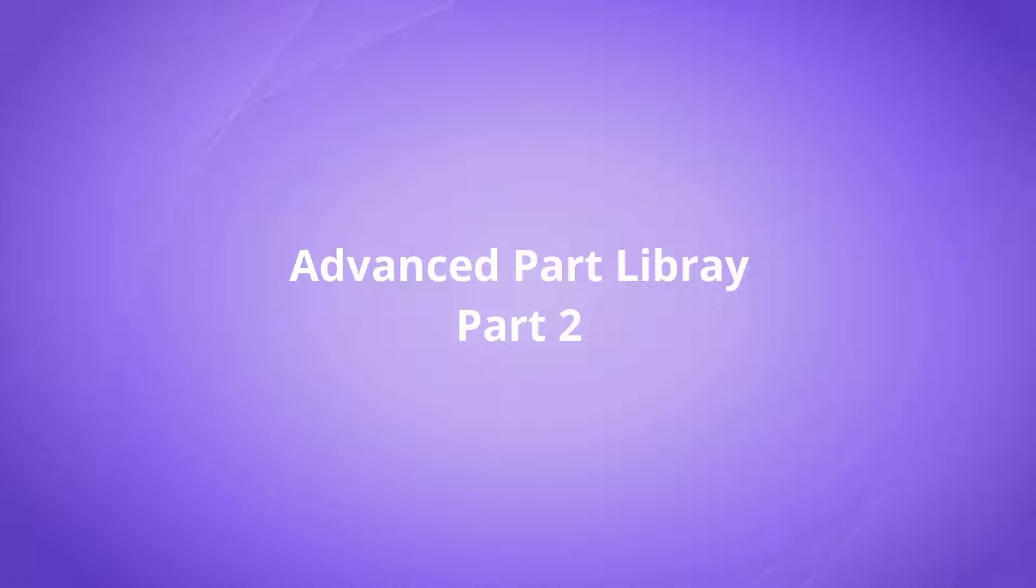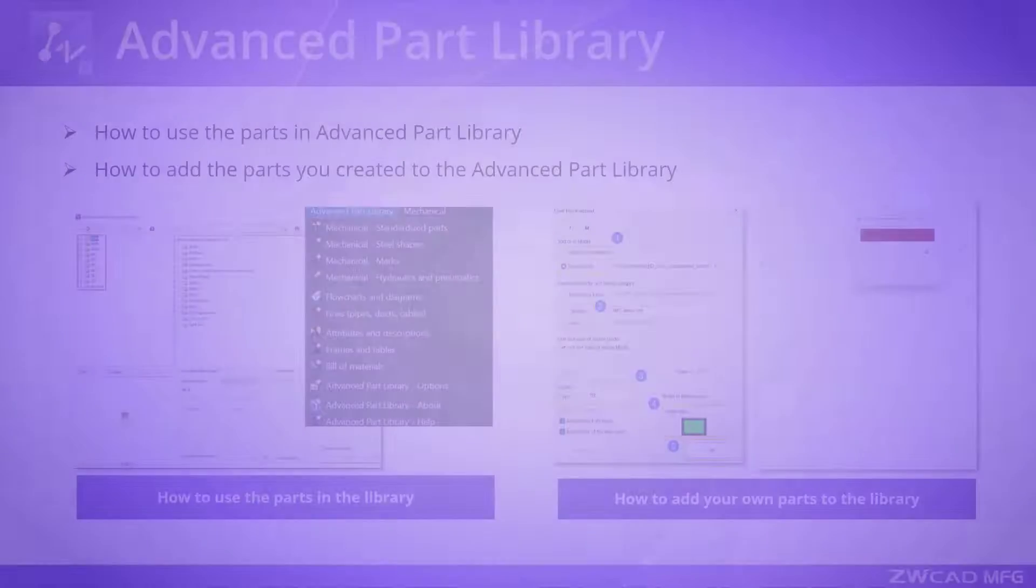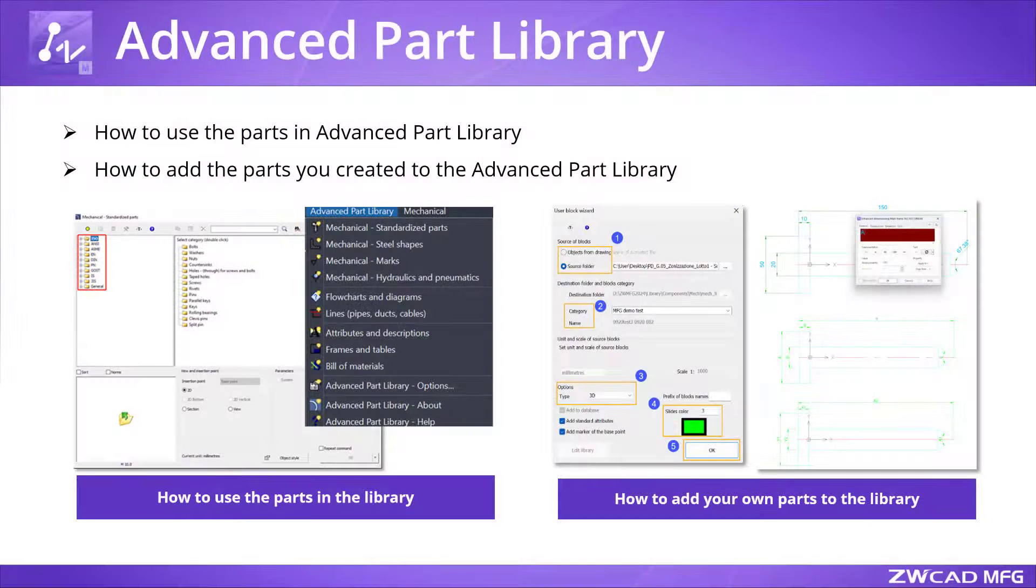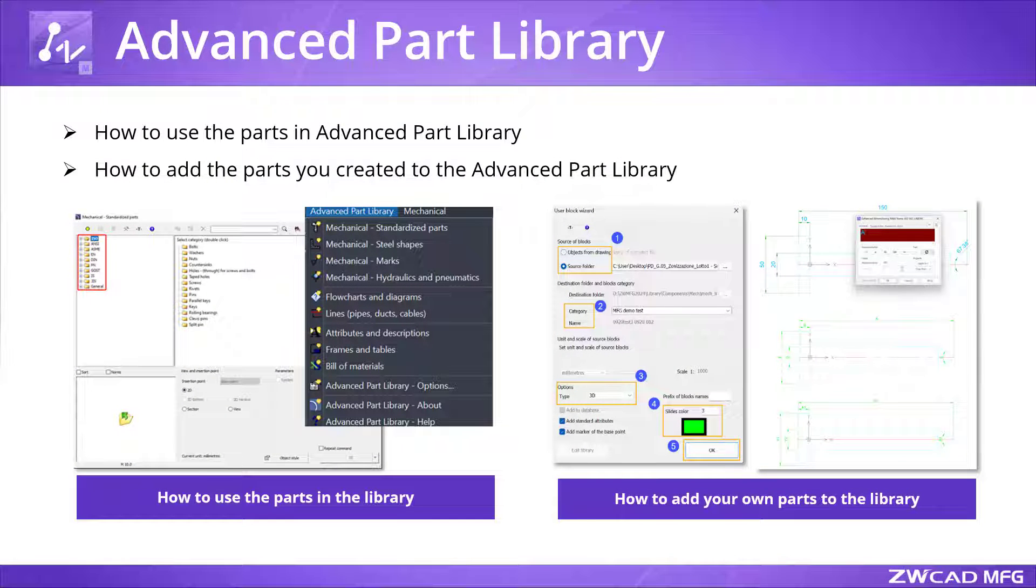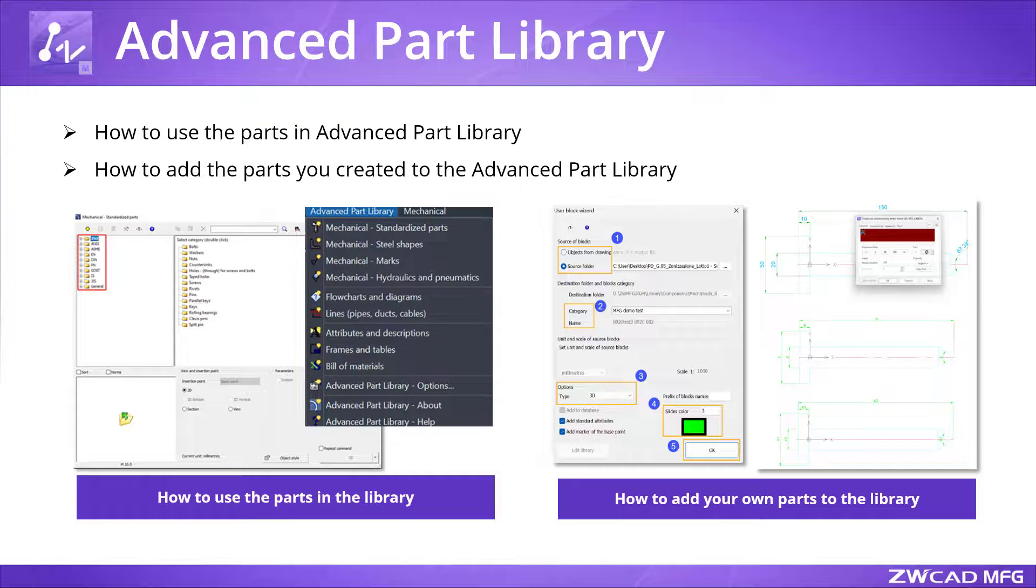Hello. Welcome back to our tutorial on the Advanced Part Library in ZWCADMFG. Last time, we learned how to use the parts in the library and how to customize part sizes based on existing standard parts.